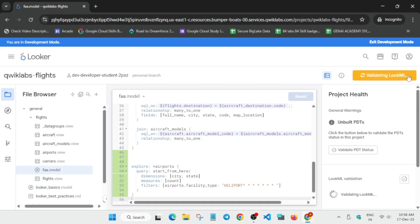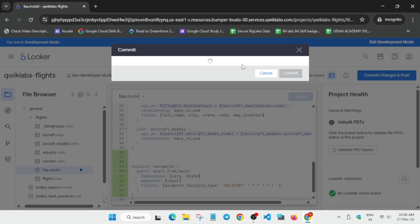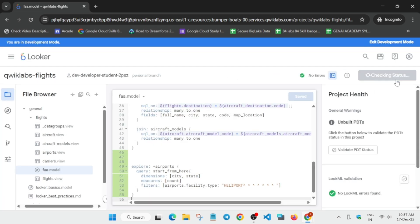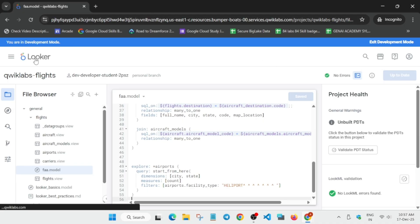Now validate the LookML. Here we have to commit a message — you can type anything, I'm typing 'subscribe to the channel.' Click Commit, and after that you have to click on Deploy to Production. Once it is done we have to open Looker in a new tab and then perform some of the steps.